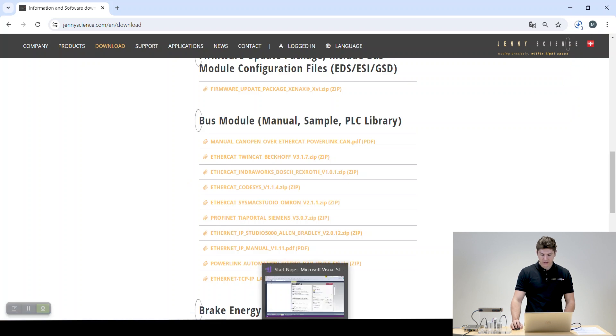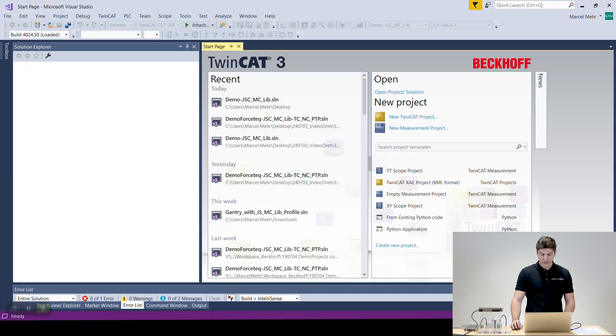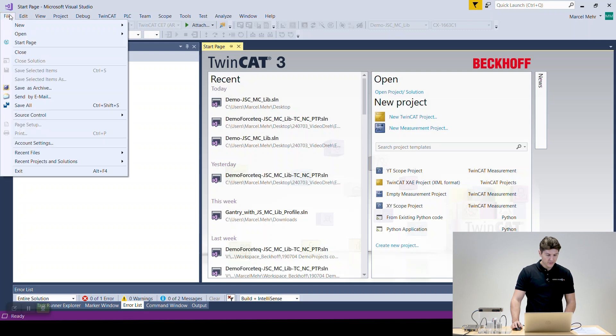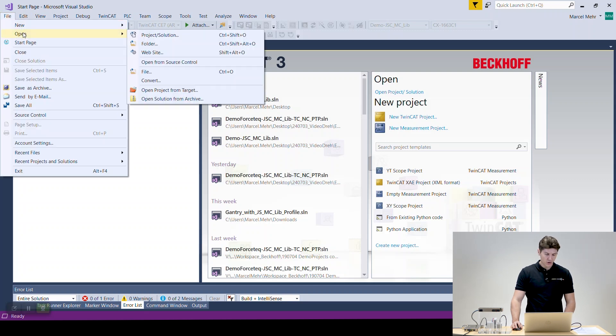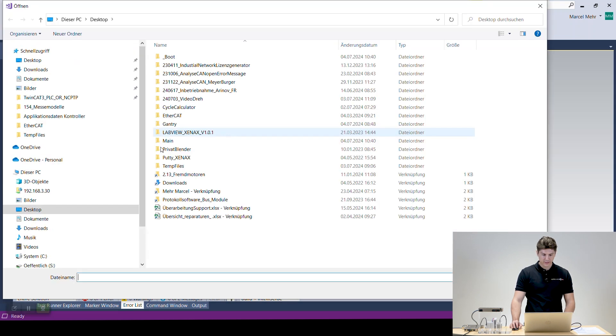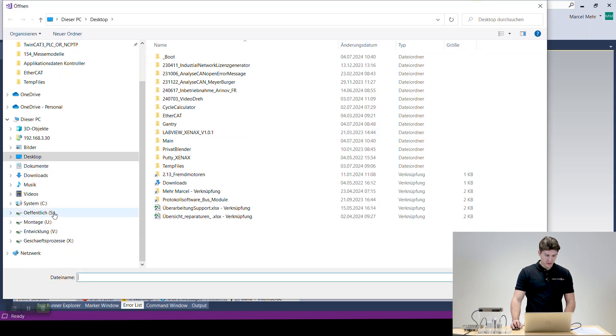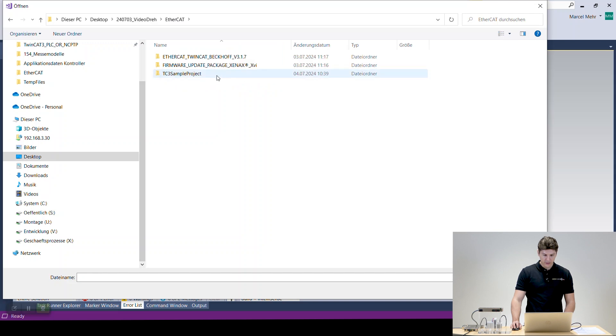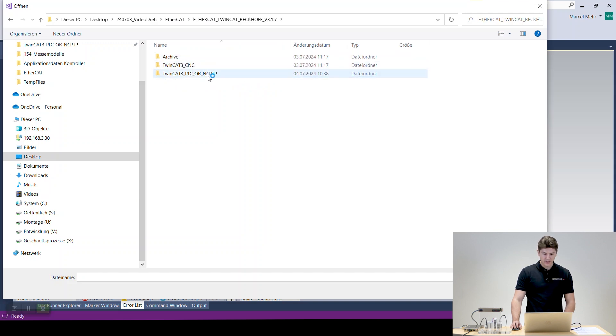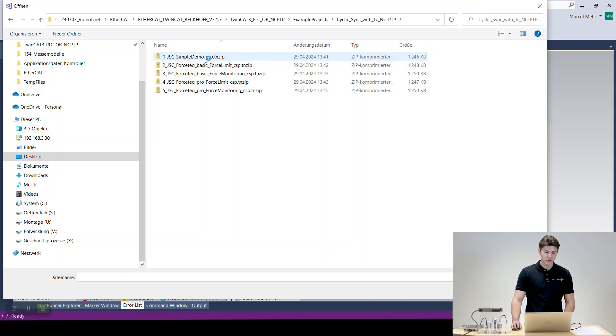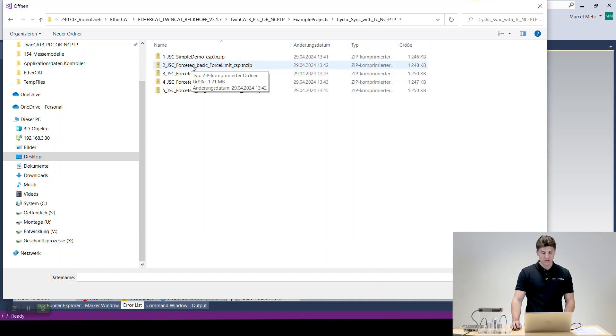I've already downloaded this one so we can go straight into TwinCAT. Here the first thing we do is we're going to open the demo project, file open, open solution from archive. We're going to our folder EtherCAT TwinCAT, NCPTP, example project, cyclic project. We're going to do a cyclic one and we're going to do a four stack basic project here.